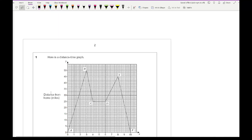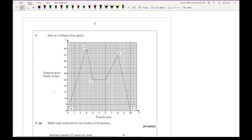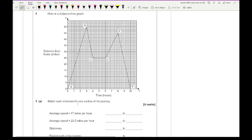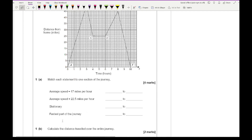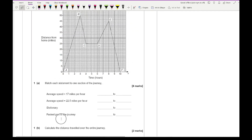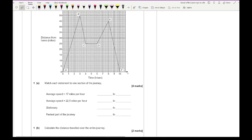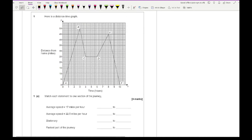Without further ado, let's get started on the questions. A reminder: if you want access to these questions, click the link in the description. I strongly recommend you attempt the questions first to see how much you know about this topic. Looking at question one, it shows a distance-time graph and asks you to match each statement to one section of the journey: average speed, stationary, and the fastest part.